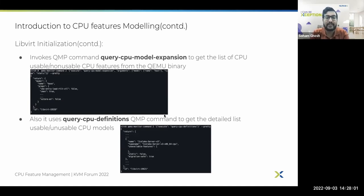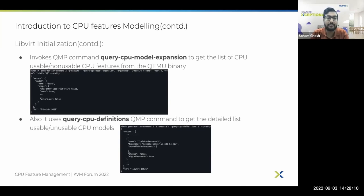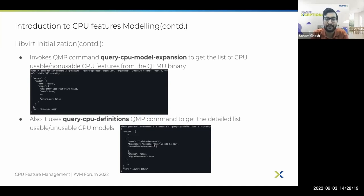Next it uses another QMP command, which is query-cpu-definitions. Using this, libvirt gets a list of usable or unusable CPU models from QEMU. These CPU models are the ones which libvirt can use for describing the CPU of any guest VM.